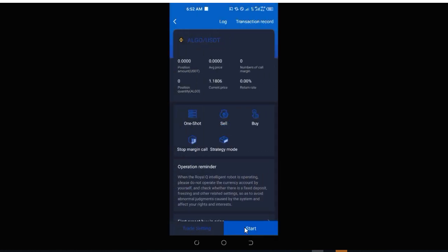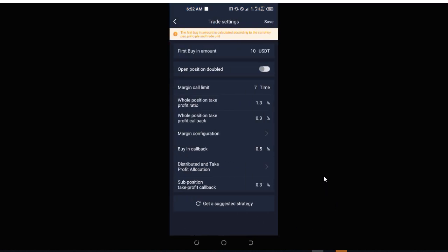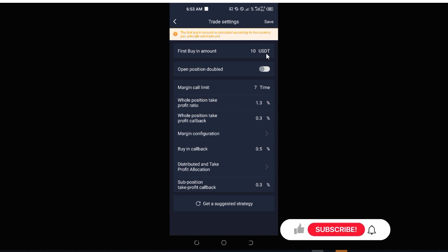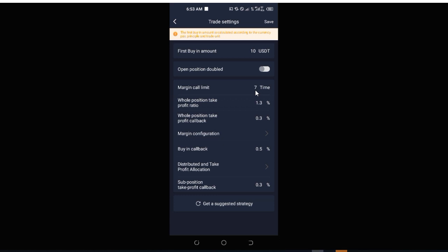Let me explain. If I click on any coin pair and go down to where it says trade settings and click on it, this is the settings interface for that particular trade. The minimum first buy-in amount is $10, and subsequently each margin call will also cost you 10 USDT. So if you want to go with the default setting, the margin call limit is set to seven by default, and you will need more than $2,000 — approximately $3,000 — to successfully carry out this trade.